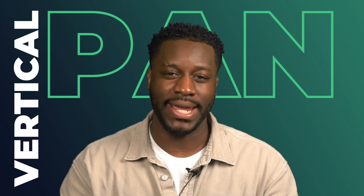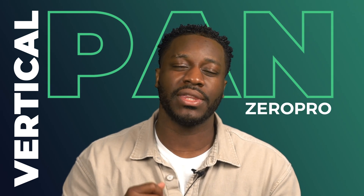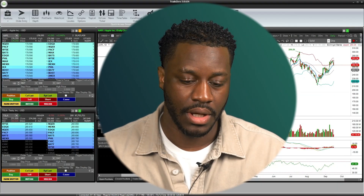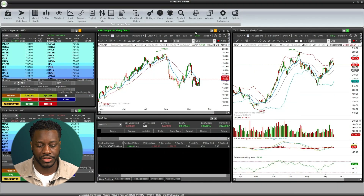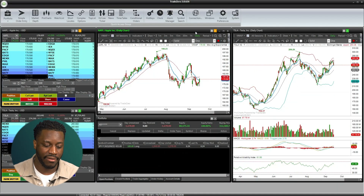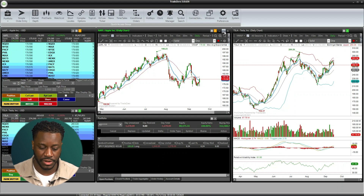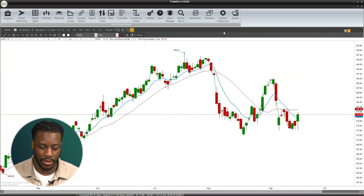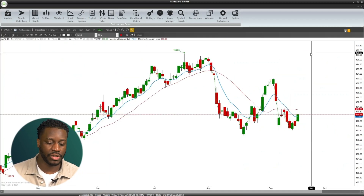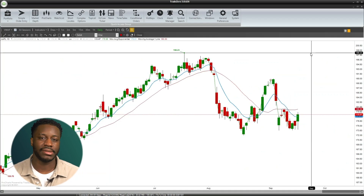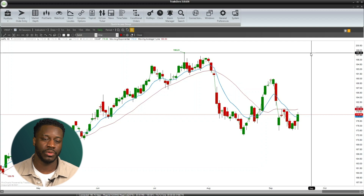Today in this video we're going to be talking about the zoom in, zoom out and vertical pan functions within Zero Pro. Let's take a look at a chart — I currently have an Apple chart open and a Tesla chart open on the right. I'm just going to choose Apple for now. With this chart maximized, we're going to take a look at some zoom in and zoom out functions.